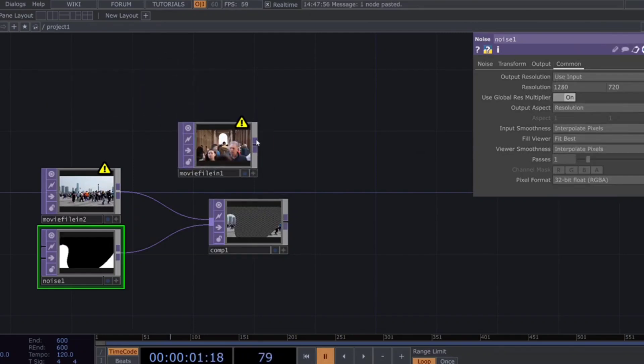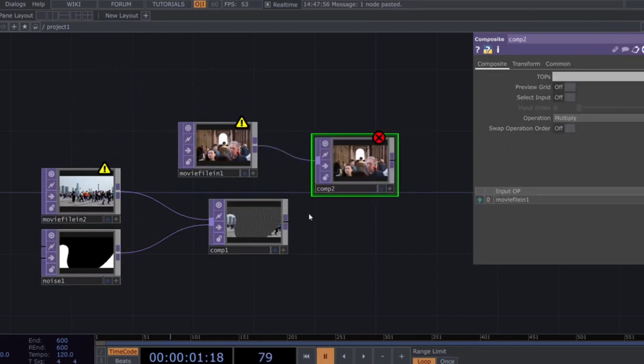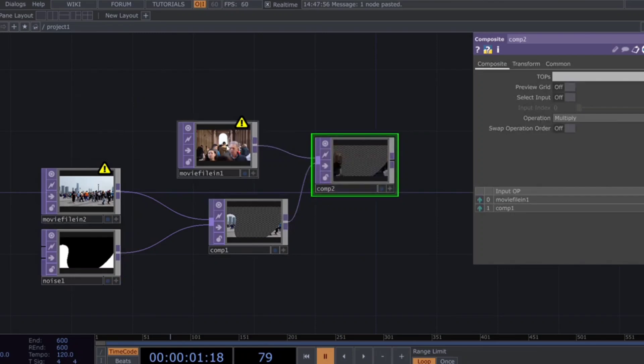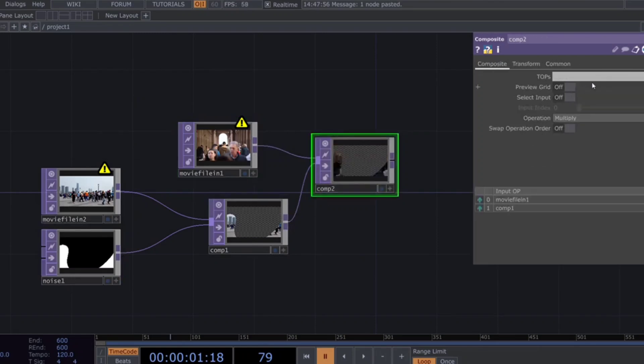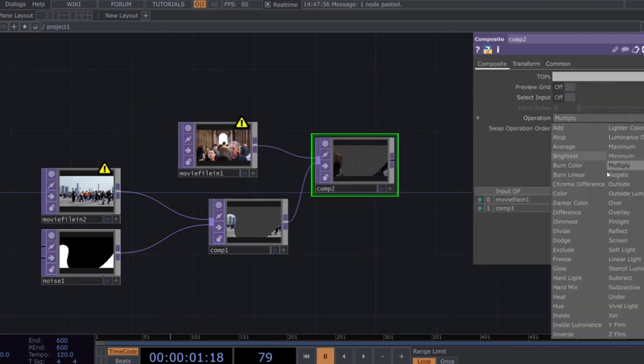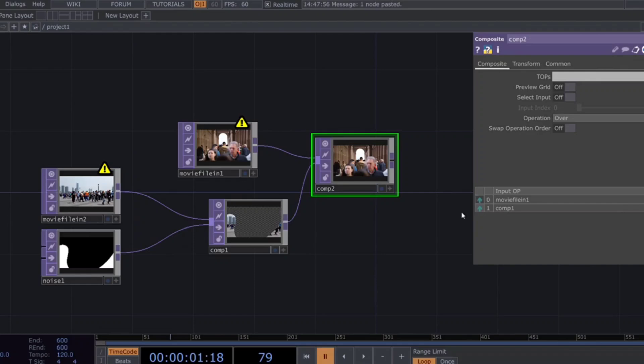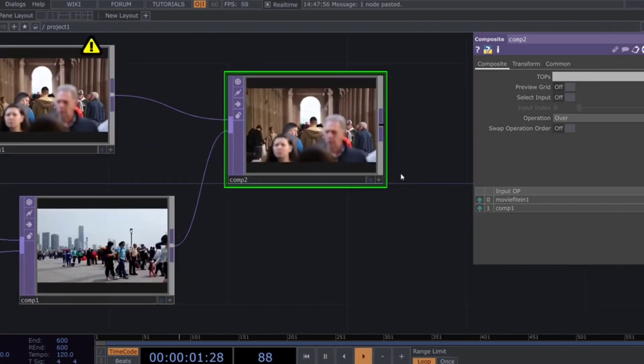Finally, you can combine the first movie file in top with the composite top using another composite top. This time the over operation type works perfectly to blend everything together.